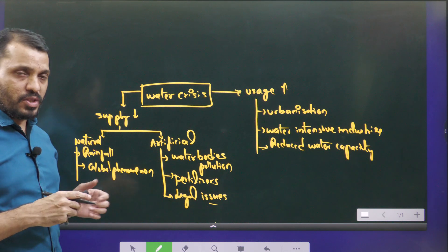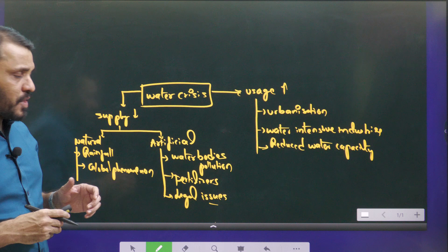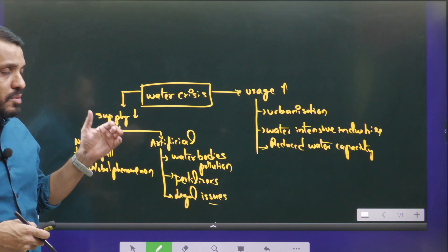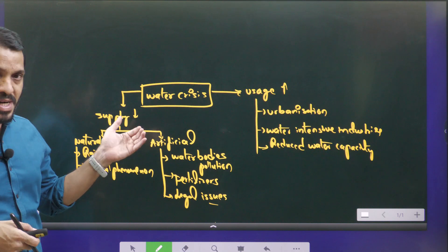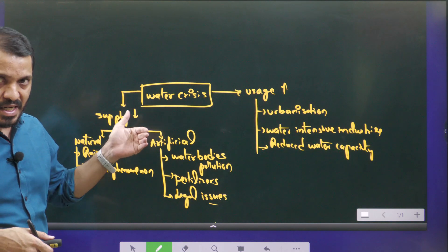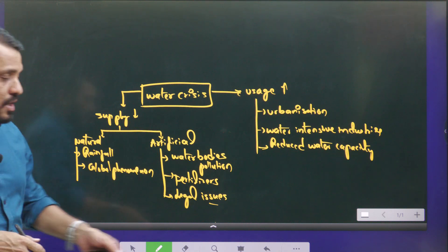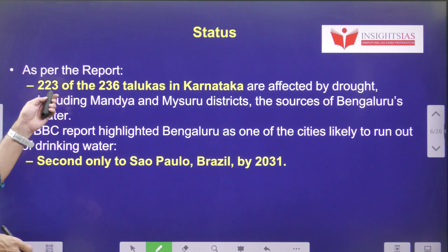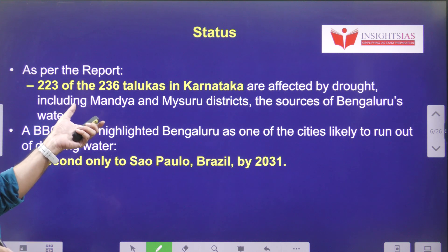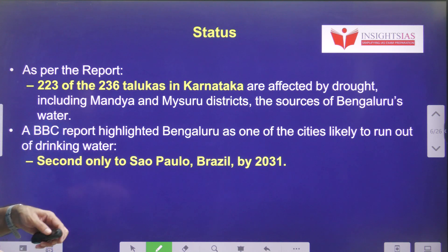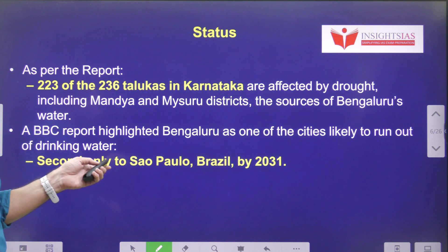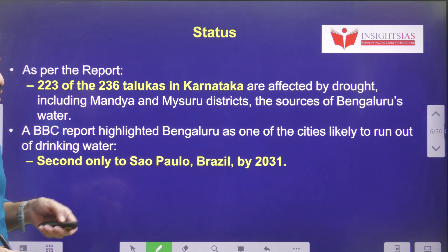Now we will try to understand more about this topic. When any particular issue is going on, first we have to do the brainstorming on what might be the possible reasons, then we have to enrich our understanding. As per the reports, out of 236 talukas in Karnataka, around 223 are affected by droughts, especially the regions of Mandya and Mysore district, which are the main sources of Bengaluru's water.